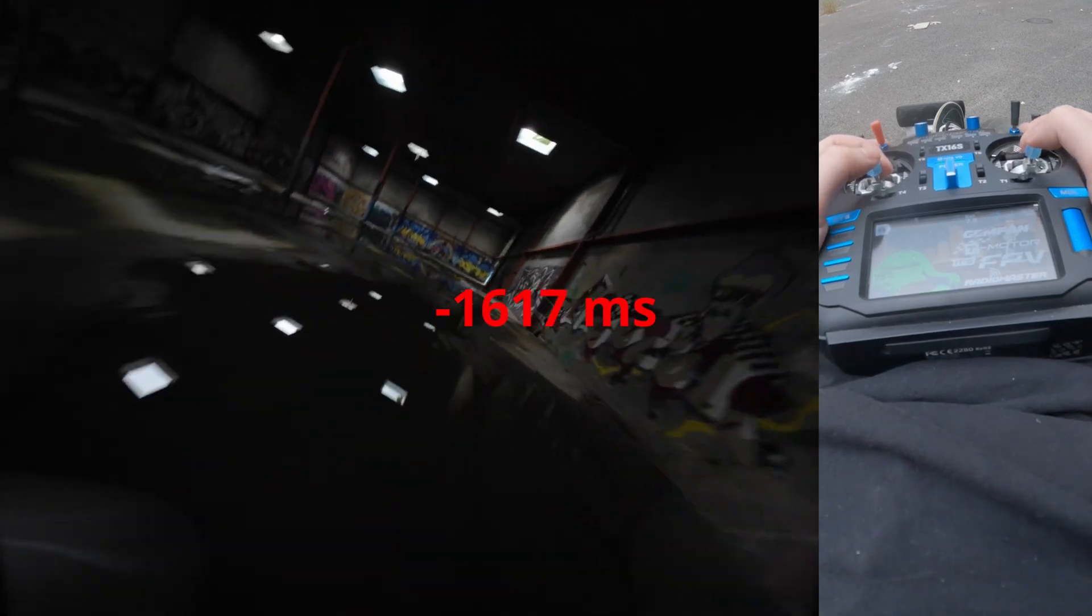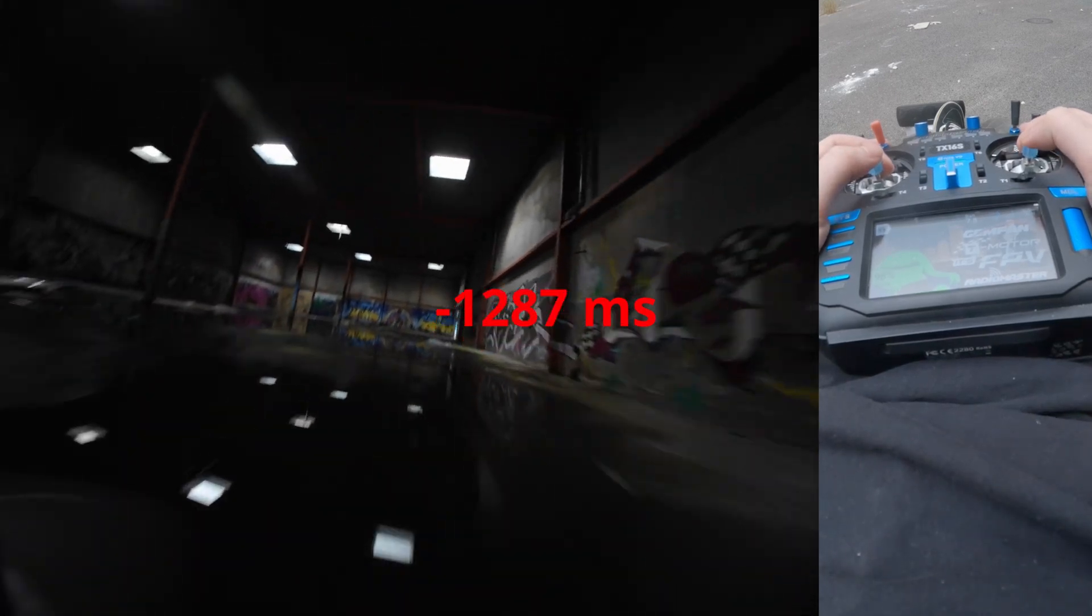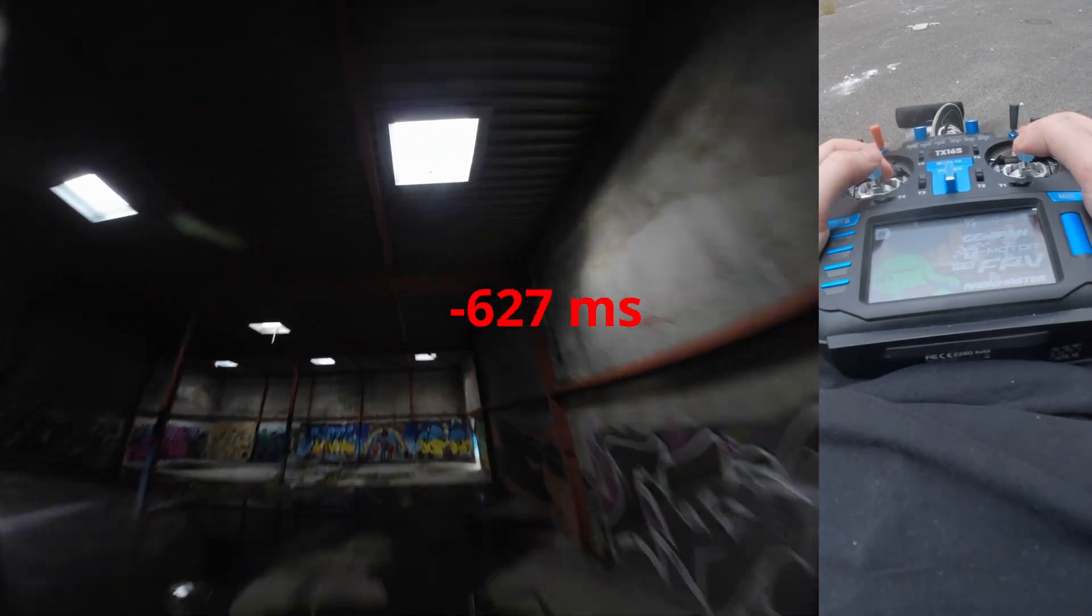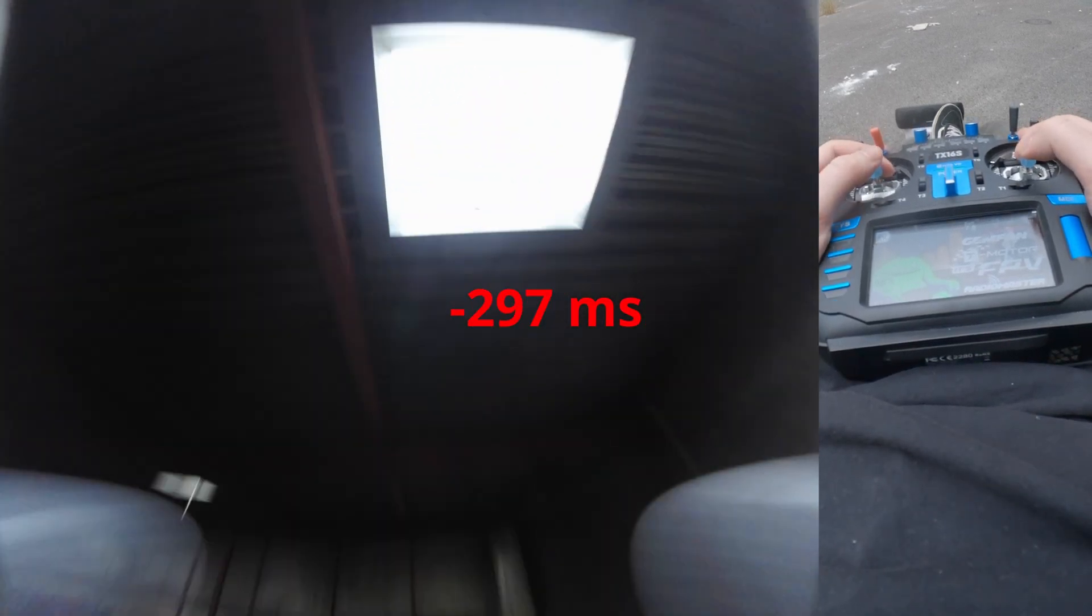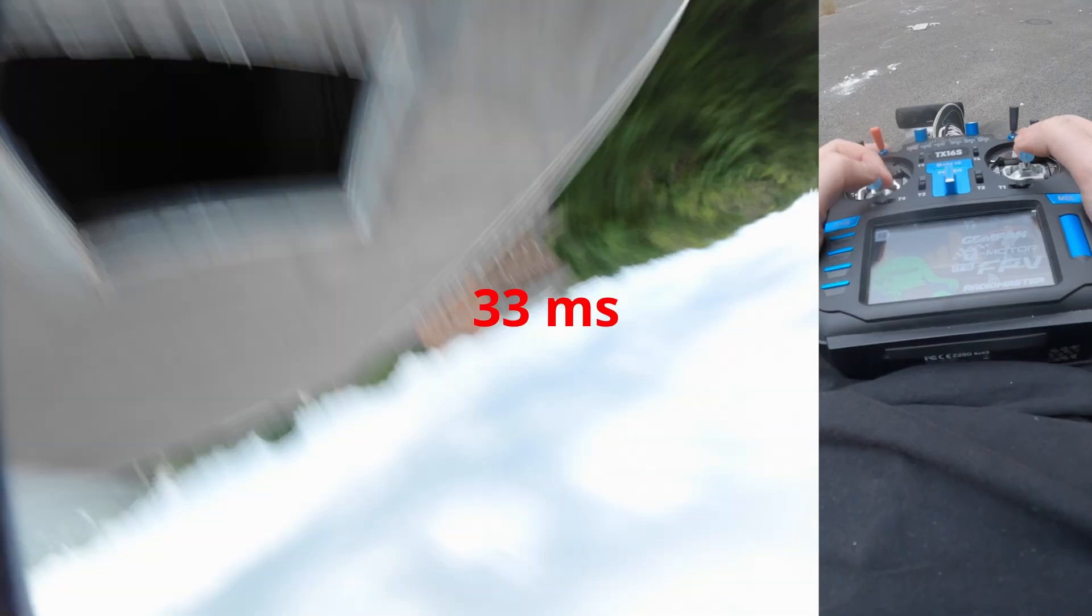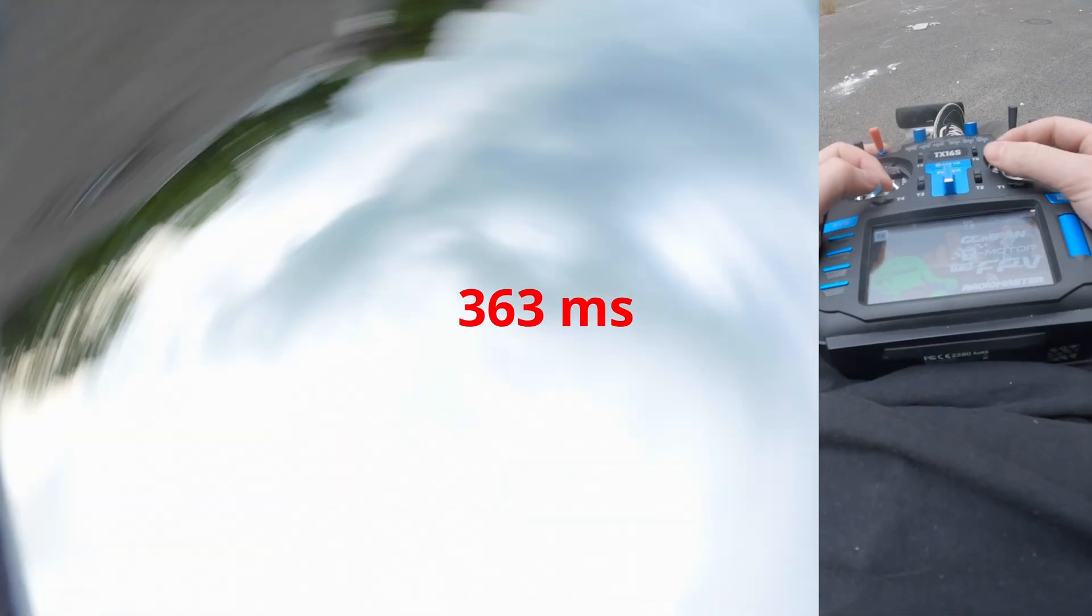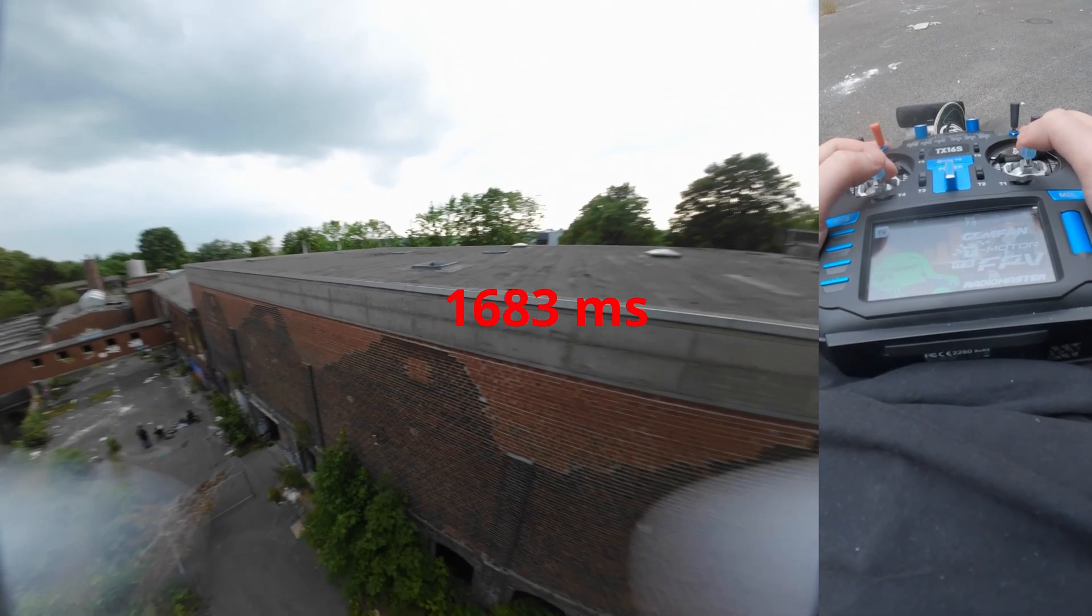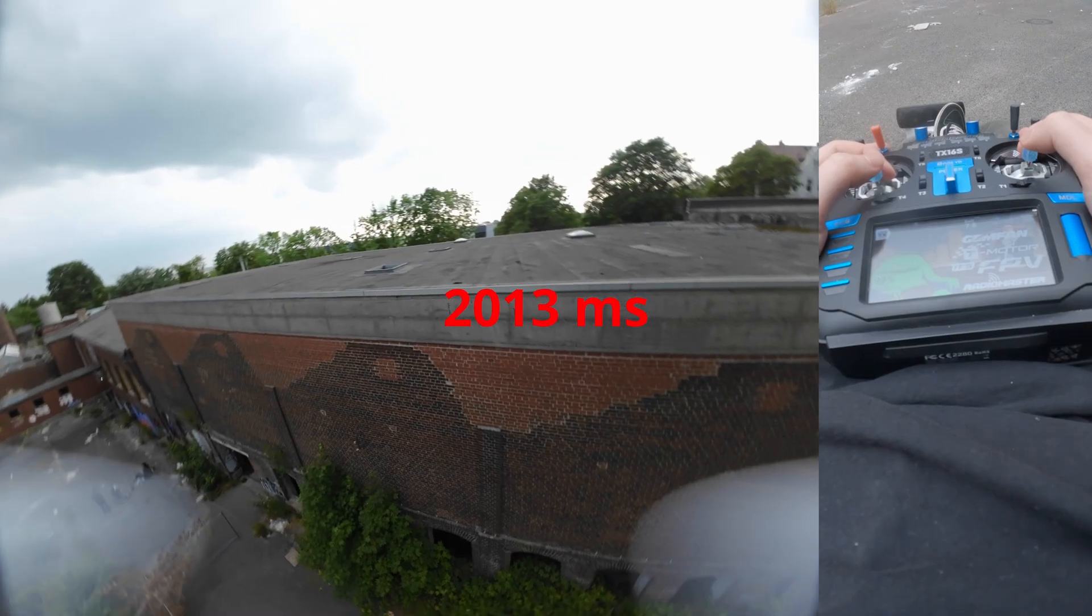With FPV drones there's always gonna be a little bit of a delay from when something is happening IRL to you being able to react to it. Reducing this delay as much as possible is basically the easiest way to instantly become a better pilot.